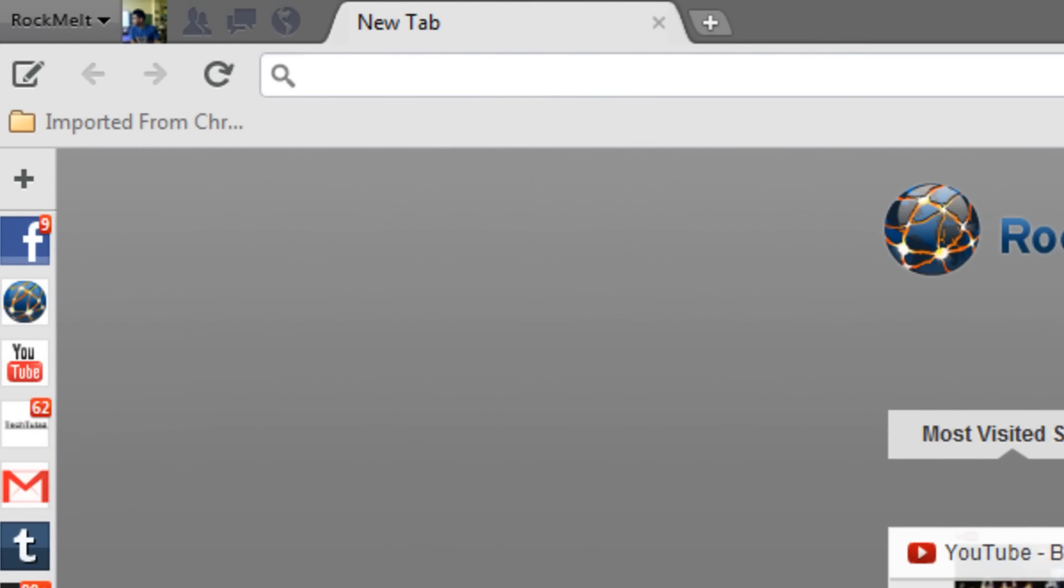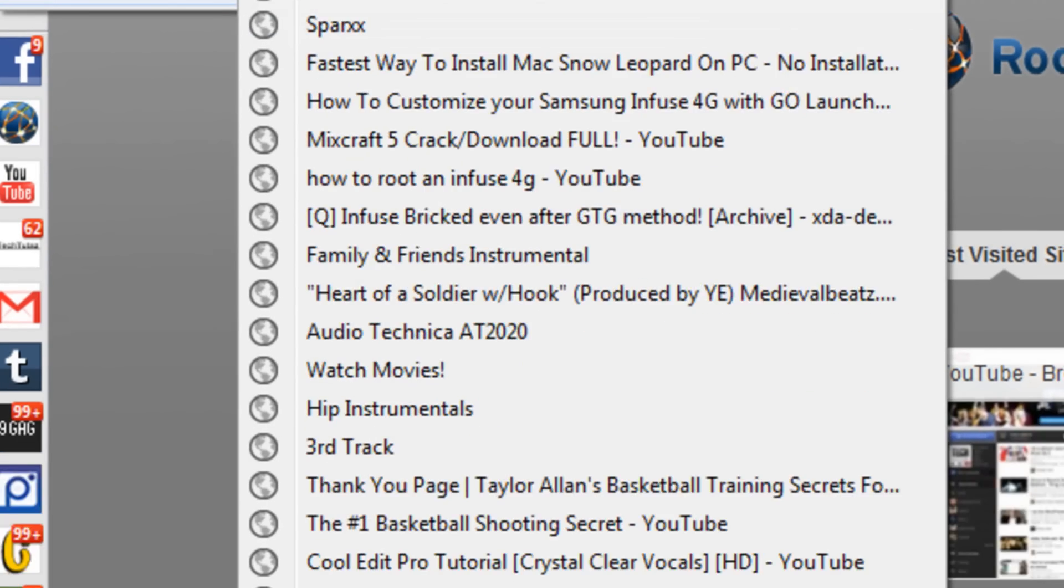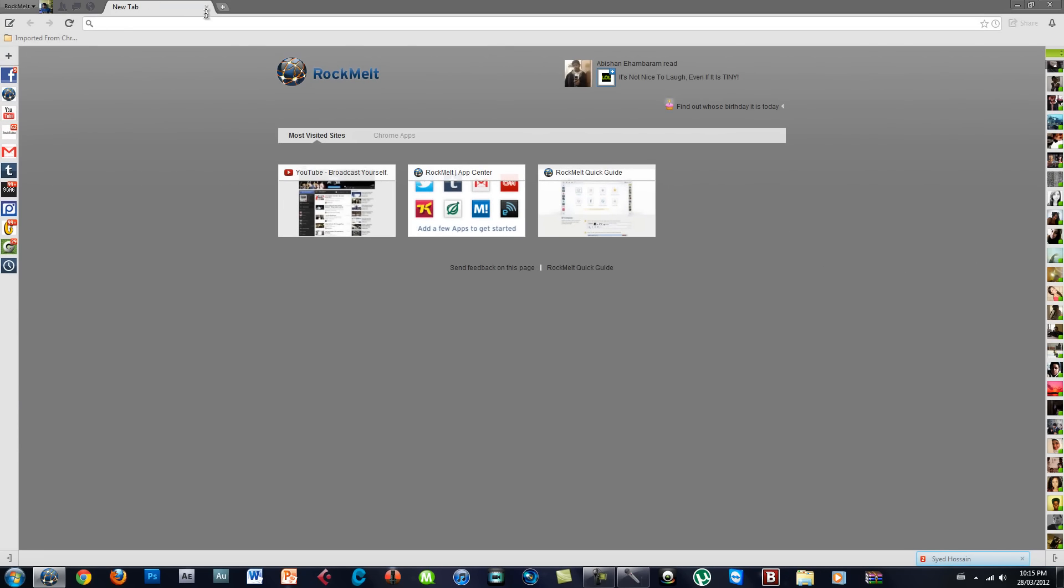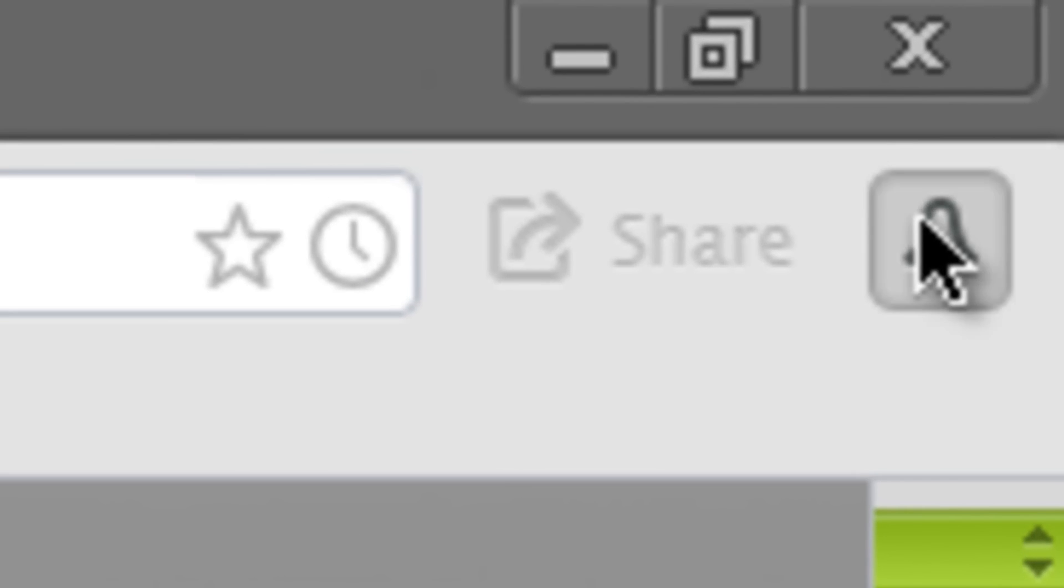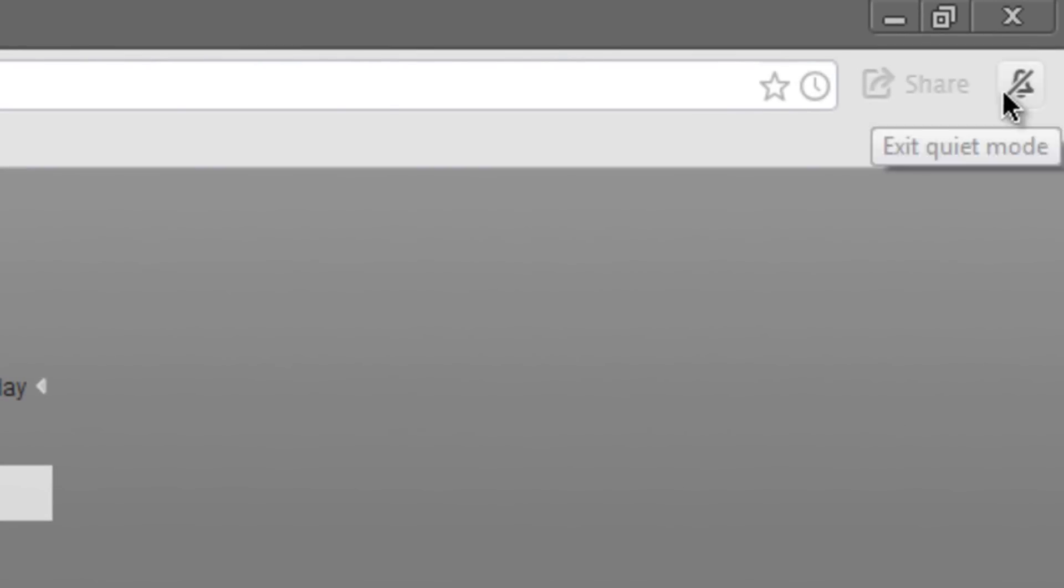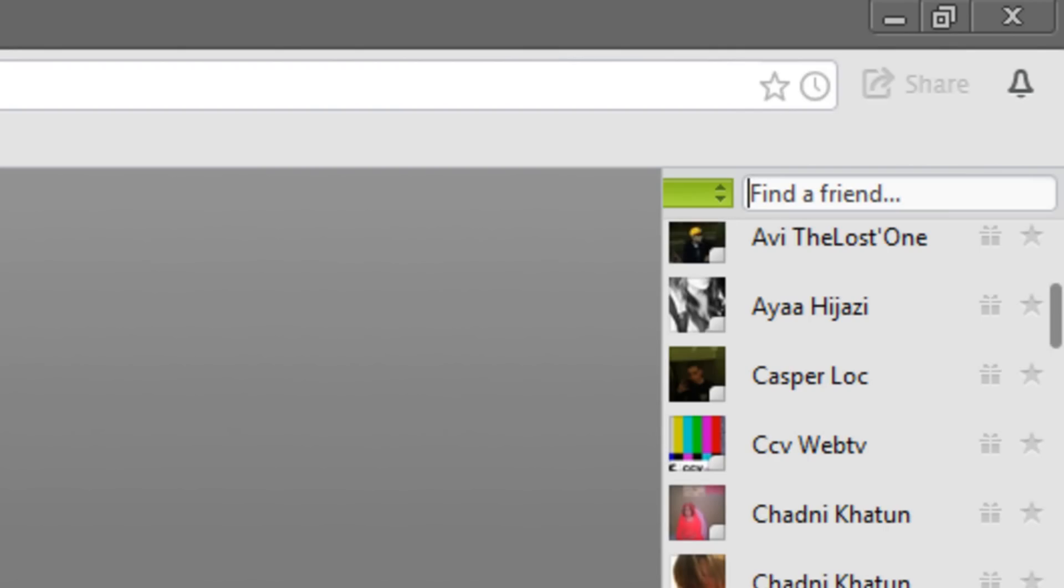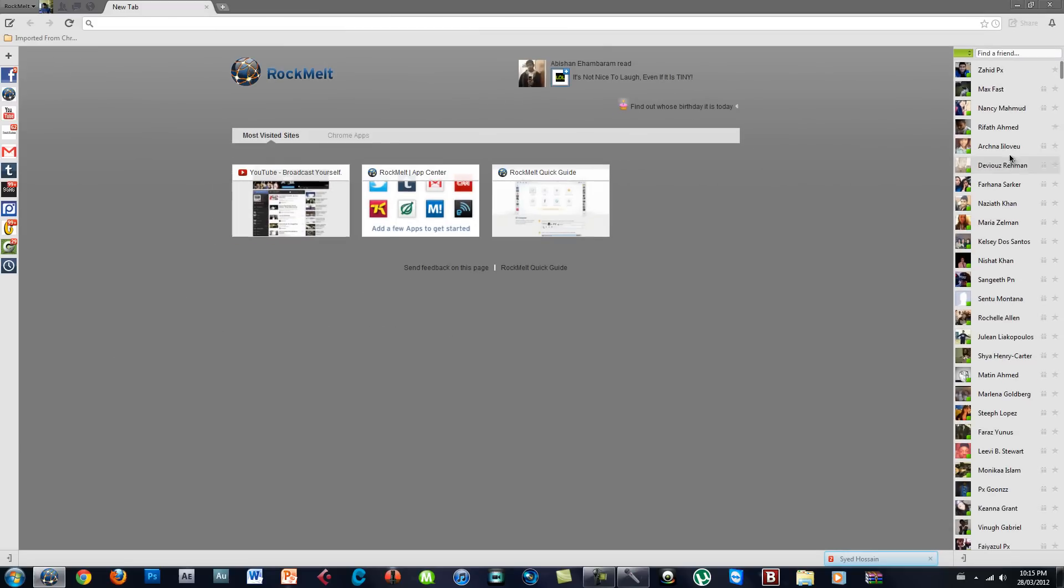You have your imported bookmarks from Google Chrome which I have all over here. You can enter quiet mode in which people who are messaging through Facebook will not message you, but you can go back to the original mode and talk to anyone from here.